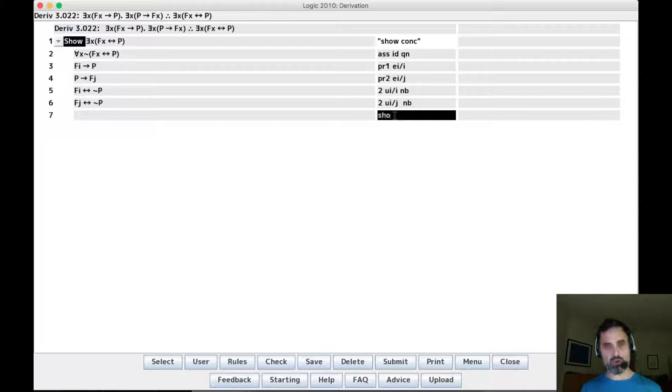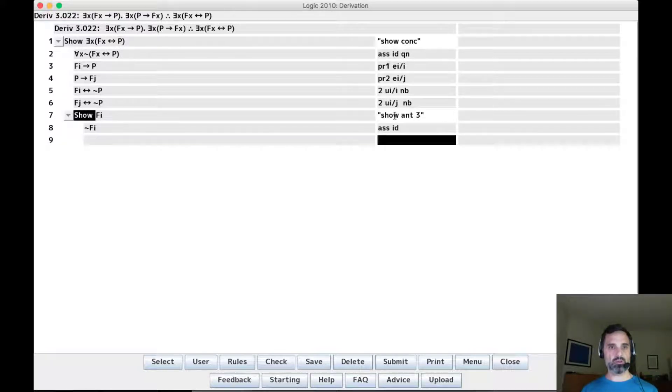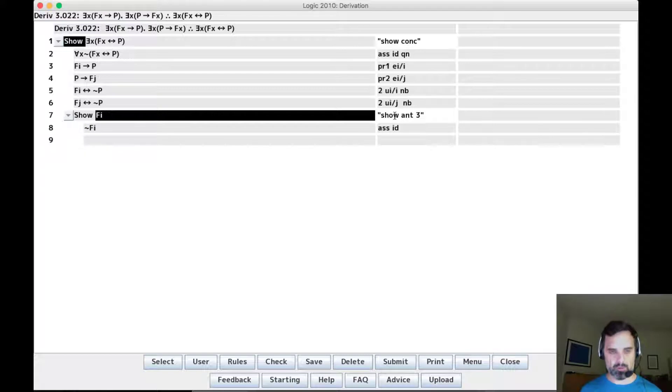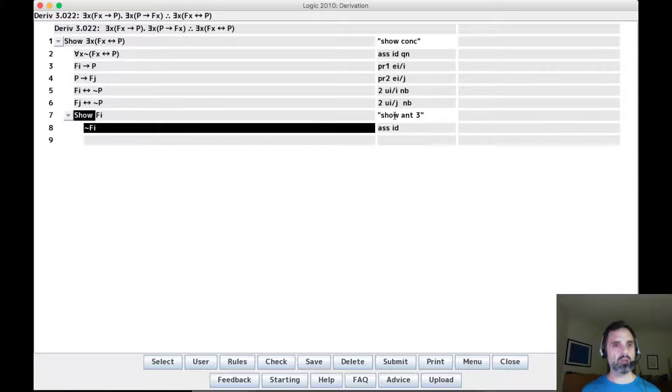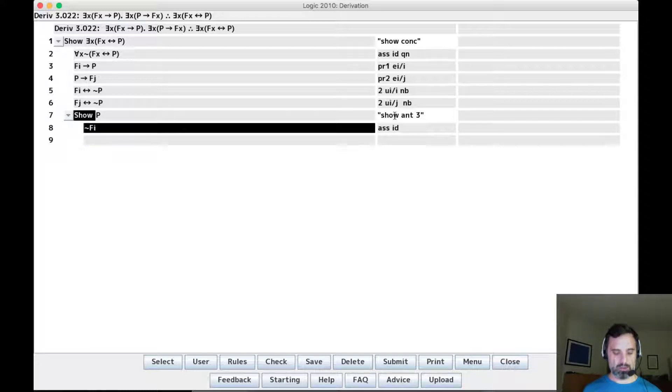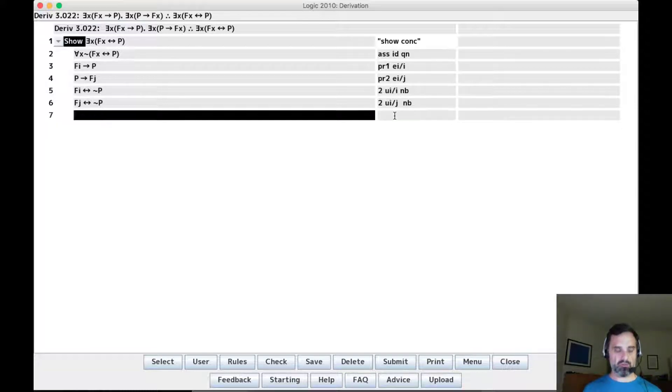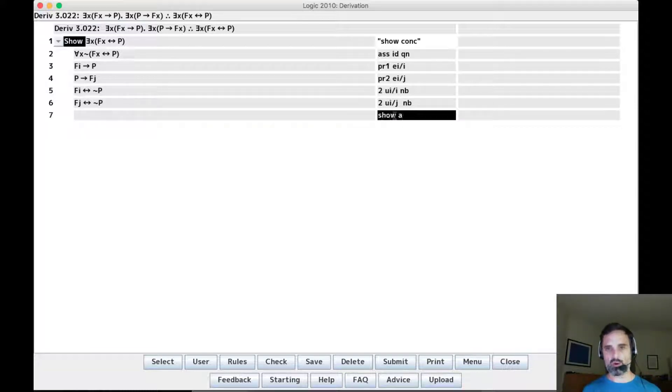So we'll say show antecedent of 3. Assume id. No, you know what, this is going to be easier if we do it... Does it matter? Let's do it with p, actually. Yeah, let's show p. So show antecedent of 4.